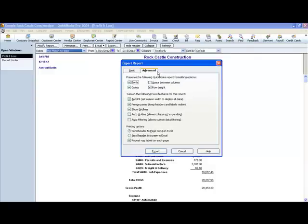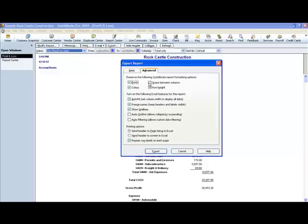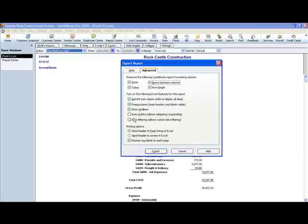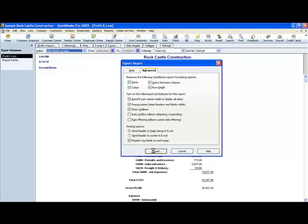Now clicking on the Advanced tab just gives you some additional features. If you want to preserve the fonts and the colors, you would leave that selected. The row height, spaces between the columns. I'll do it both ways so you can see the difference. So we'll say the first time we'll have spaces in between the columns. And here are some other features that you can have where it will auto fit, freeze the panes, show the grid lines, auto outline, auto filtering. Again, I'll leave it at the default. And you can play around with this when you get ready to. So we click Export.